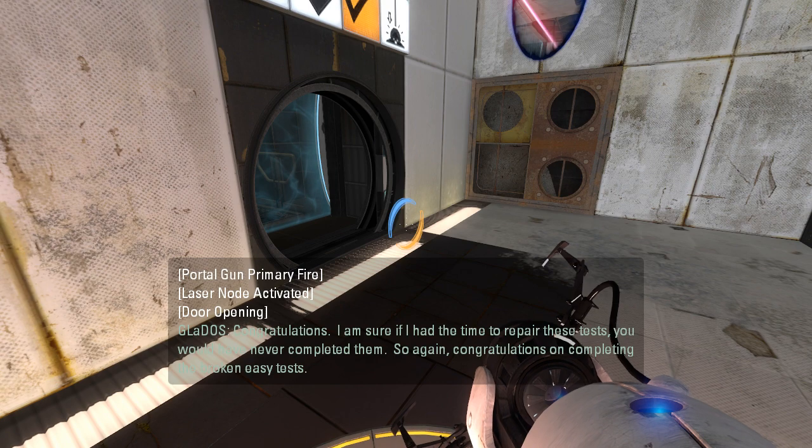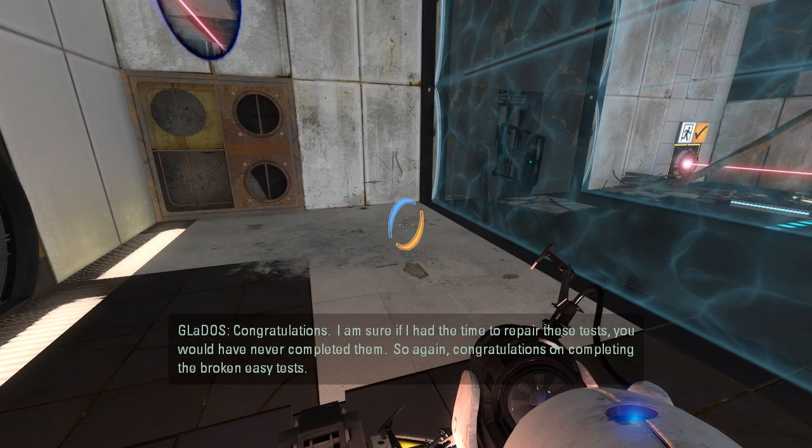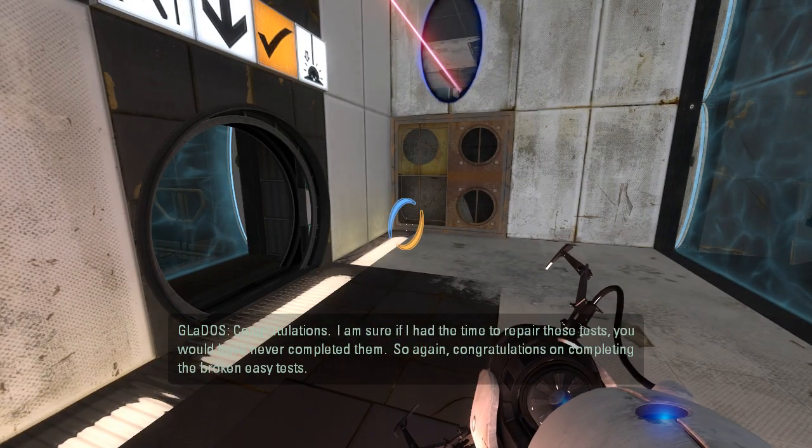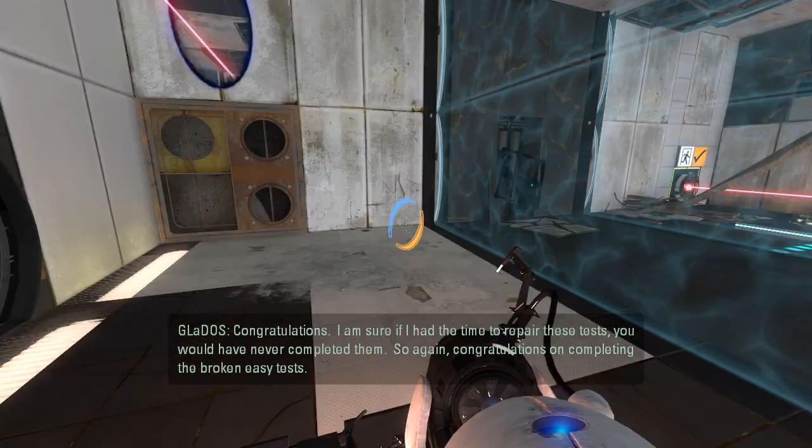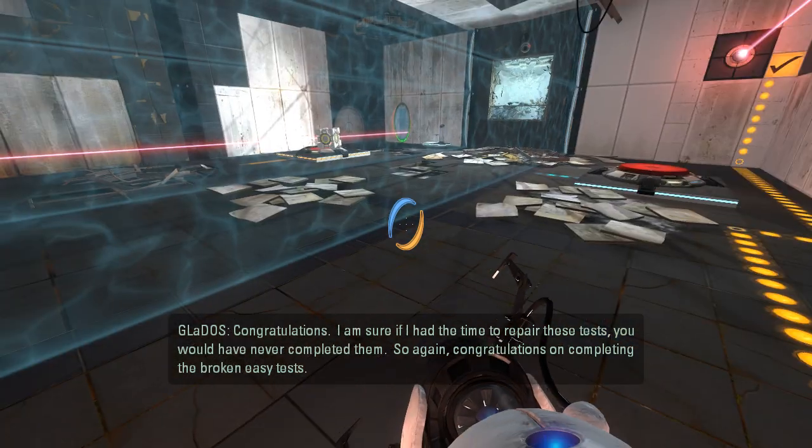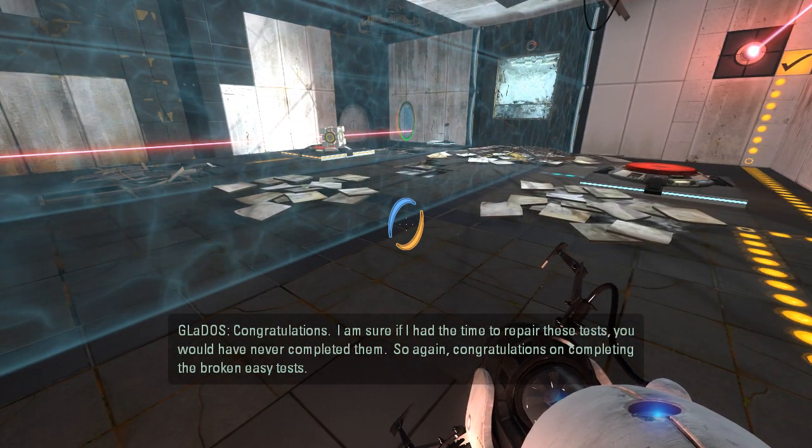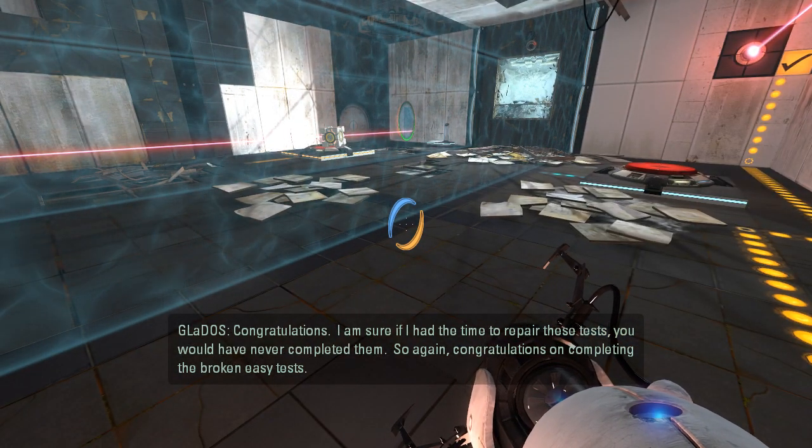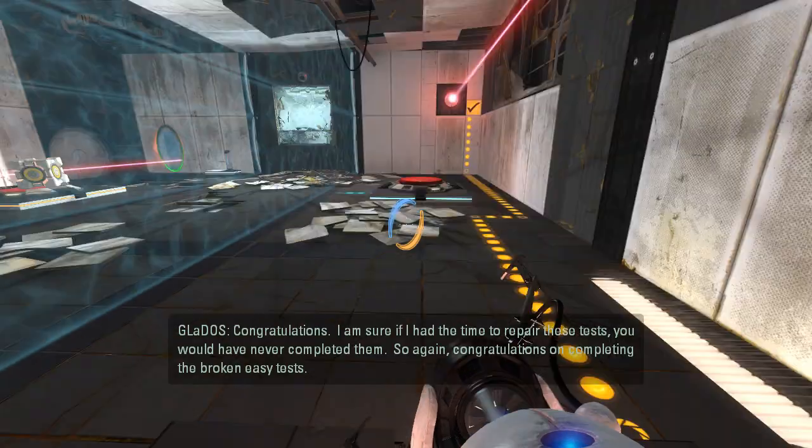So now I can walk over to here and do this and that. Congratulations. I am sure if I had the time to repair these tests, you would have never completed them. So again, congratulations on completing the broken, easy tests.